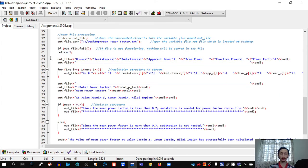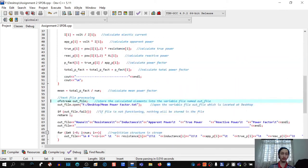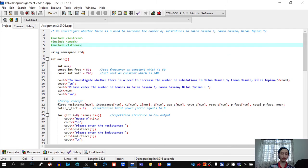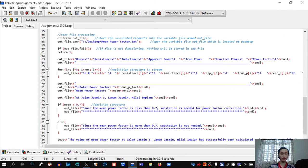Now we move on to text file processing. We store the calculated elements into the variable file named outfile by writing ofstream outfile. To use ofstream, we must first include the fstream library. We then open the outfile at its desktop location using outfile.open with the file path. If the file fails to open, we write: if(outfile.fail()) return 1.